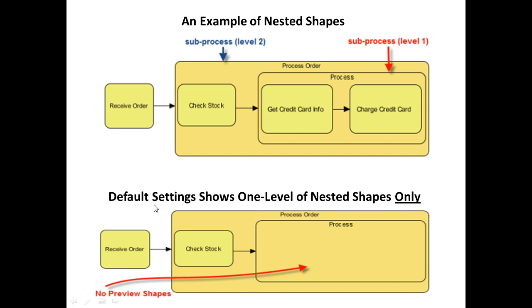By default, we can only see one level of nested shapes. So this would be what we see normally. This tutorial will show you how to change the settings to show all levels of nested shapes, so that we can get this view up here.